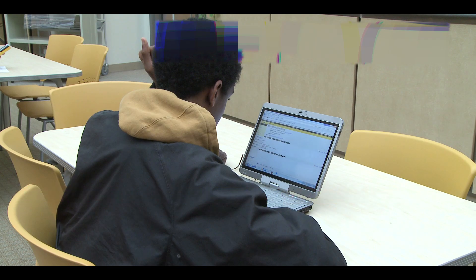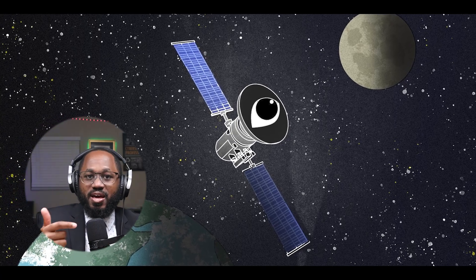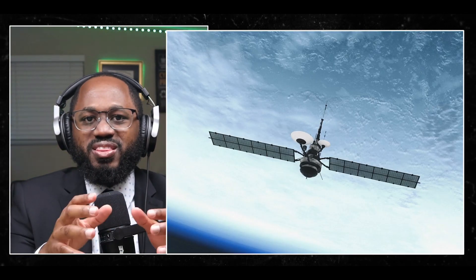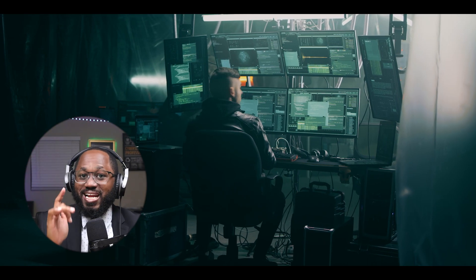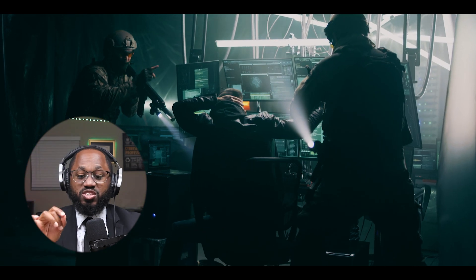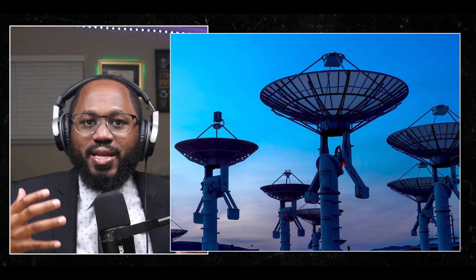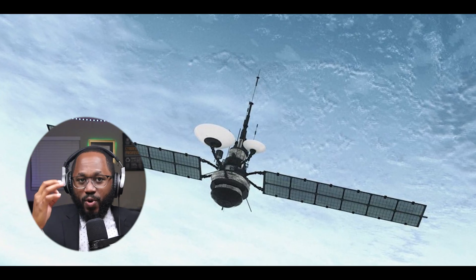Number four, non-interference — it's illegal to intentionally interfere with or jam satellite signals, prohibited under international telecommunication regulations and national laws. Number five, data privacy — intercepting personal communications, even unintentionally, may have legal implications. Number six, export controls — some satellite communications equipment and software may be subject to export control regulations. Number seven, specific satellite regulations govern certain satellites like weather monitoring satellites. Number eight — a very important one — national security: experimenting with military or government satellite signals could raise national security issues and lead to legal consequences.